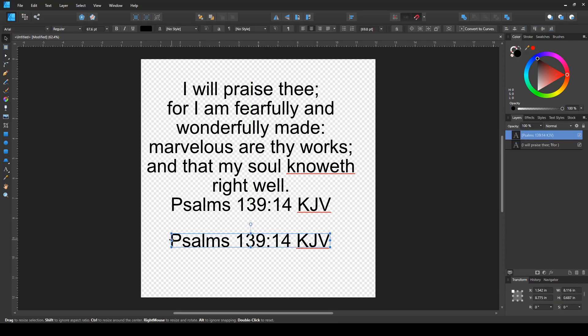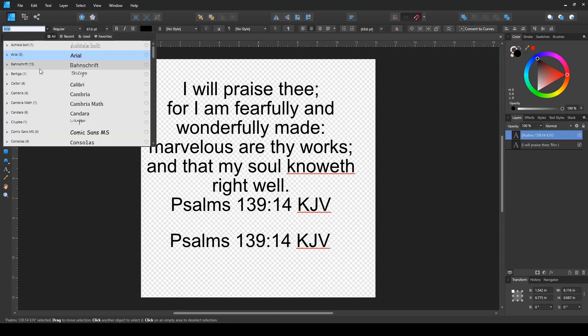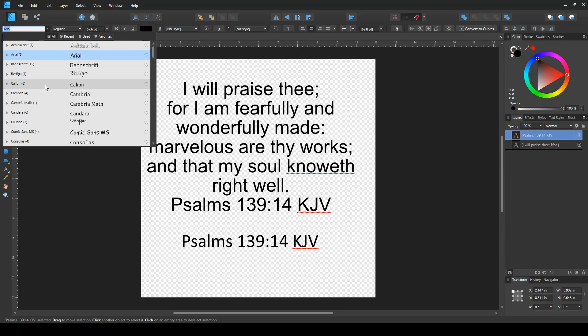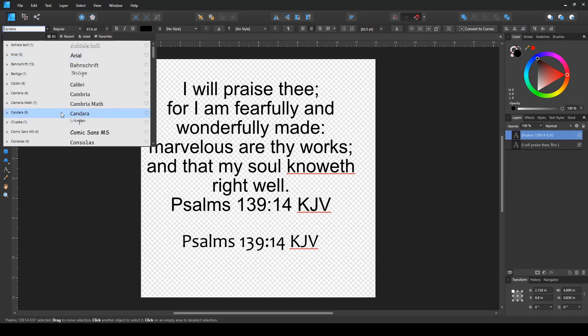You can change your font style and size, alignment, or even the color if you want.